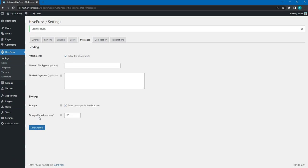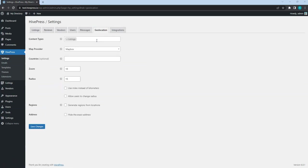Now, let's move to the Geolocation tab. Here are various settings that allow you to set up the geolocation functionality on your website.